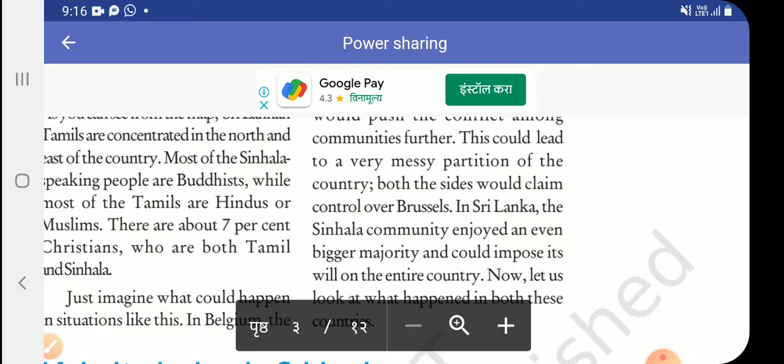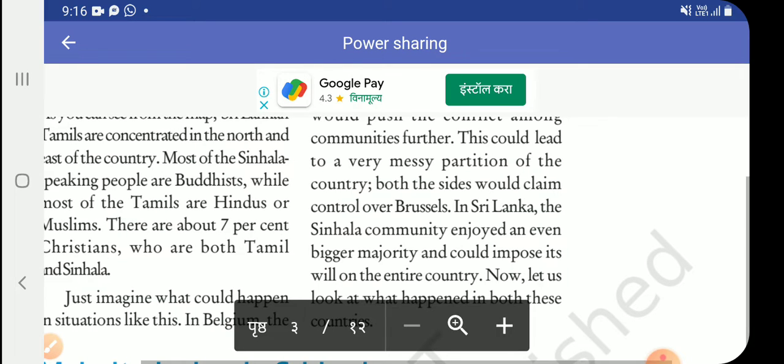We have watched the minority and majority situations, which all depend on the population of the people. Today we have watched the democracy of two countries — Belgium and Sri Lanka. I am now completing my short lecture. Namaskar.